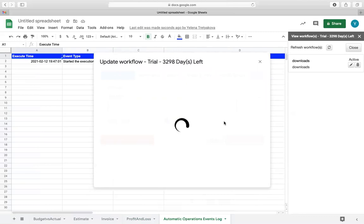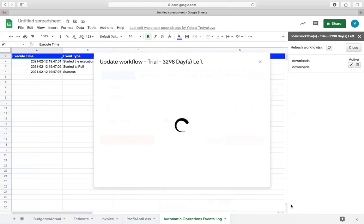Next, open a new tab labeled Automatic Operations Event Log. In this tab, you will see a confirmation of your executed template.